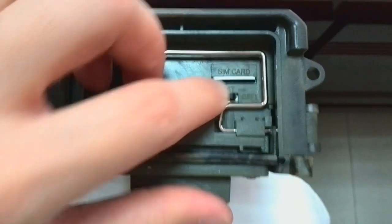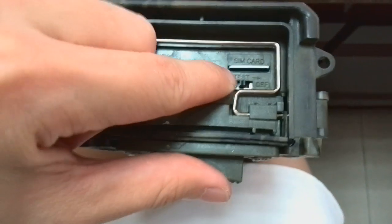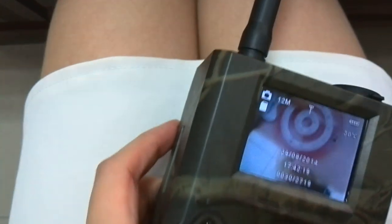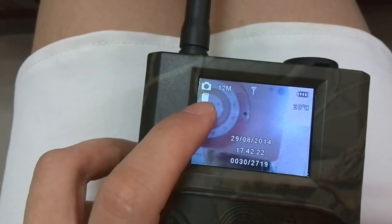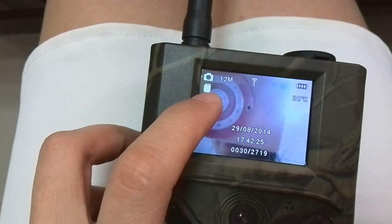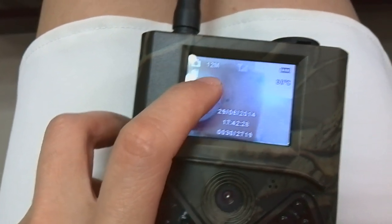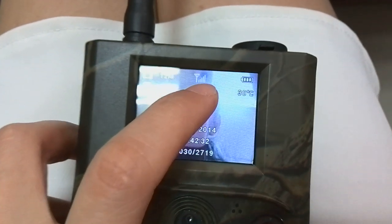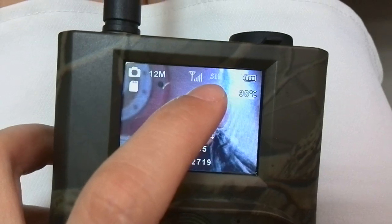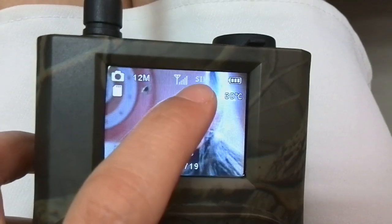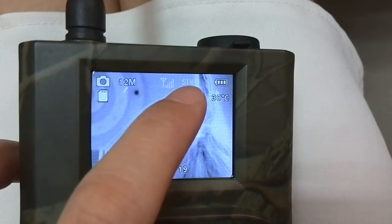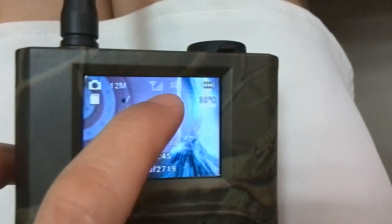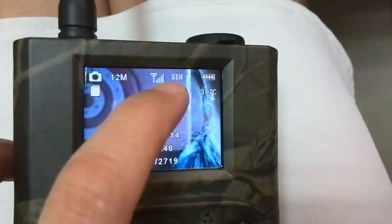I will switch to off mode then switch to test mode again. You can see the screen is on now. As you can see, there is an SD card logo here, which means the camera can read the SD card now. Also, there is a signal bar here. You can see SIM here, which means the camera can read the SIM card now.